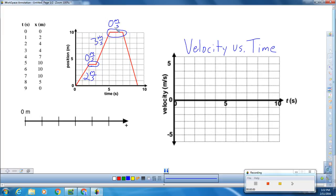Then we have our final slope. Notice what's different about this slope — it seems to be a negative slope. That indicates we're going to have a negative direction. So when we put it into our slope formula, we get a value of 5 meters a second. But since it's a negative slope, we need to make sure we include our negative sign. So negative 5 meters every second.